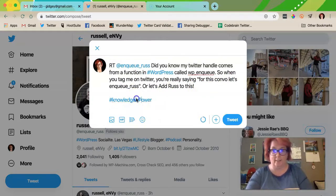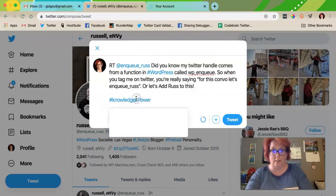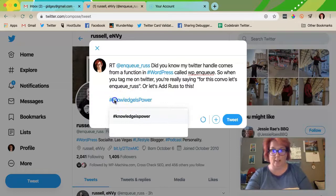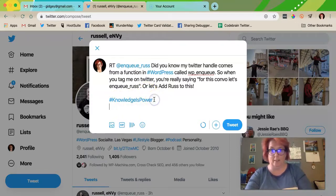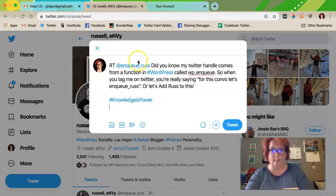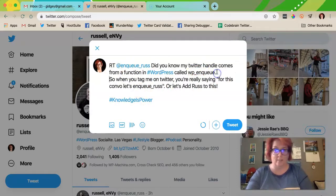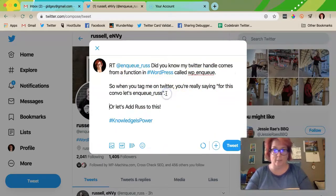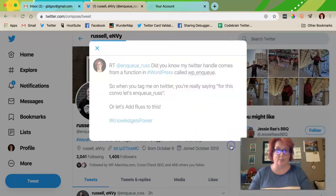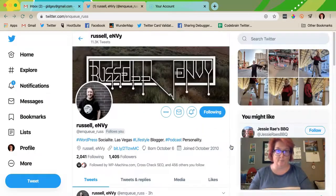Then you put the RT in front, and then I like to camel case my hashtags. I'm going to format this a little better, and then that's an old school retweet.